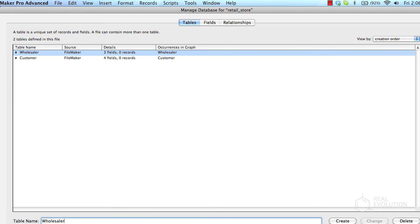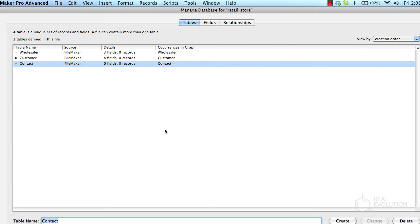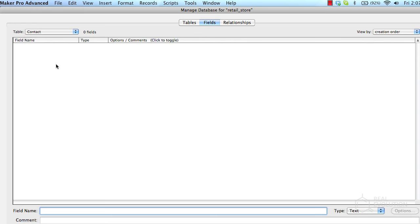Just the contact table remains to be created. To create this table, enter the table name into the table name field and press create. Then edit the fields of this table by double clicking on the created table or selecting the fields tab.